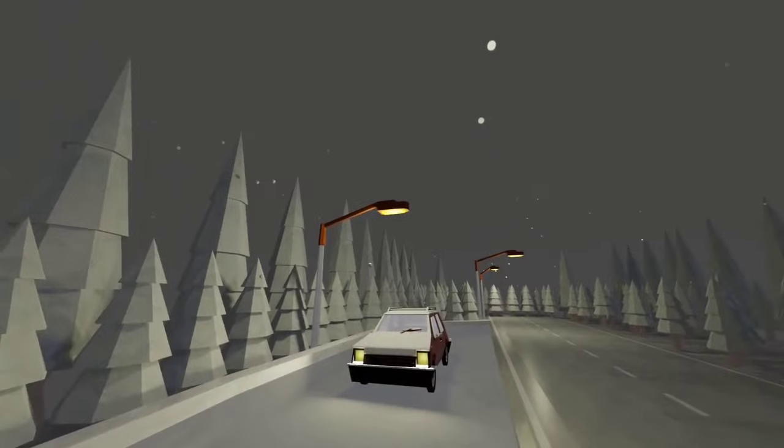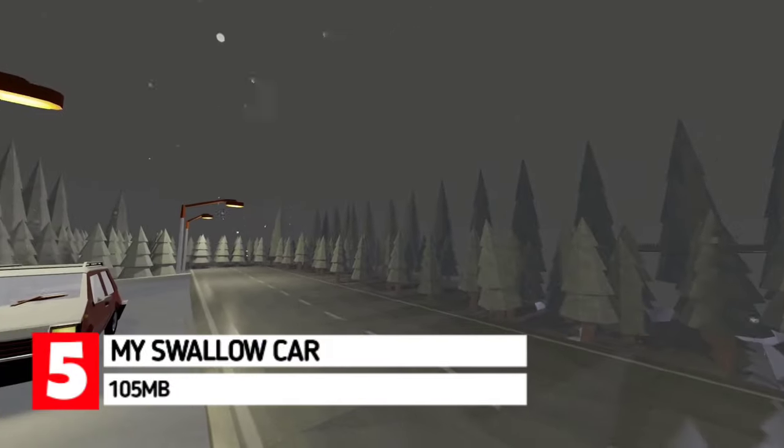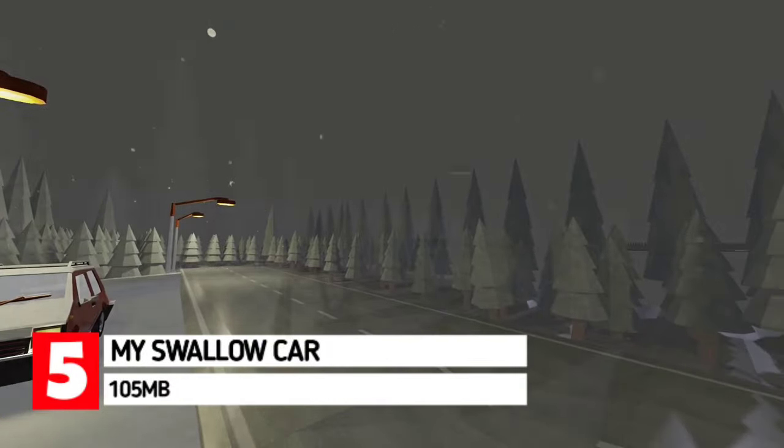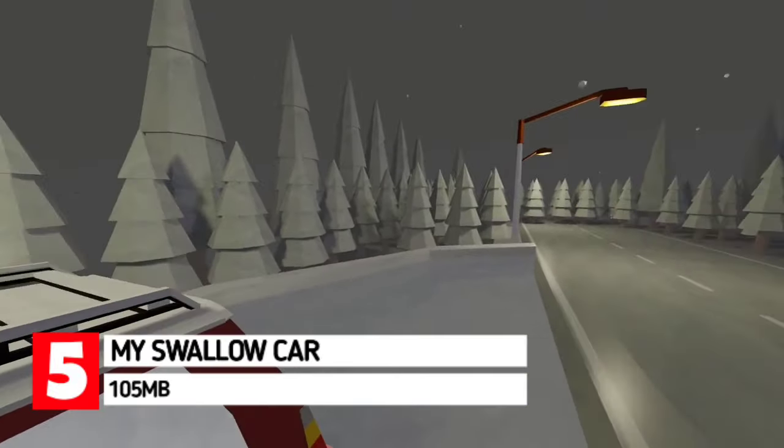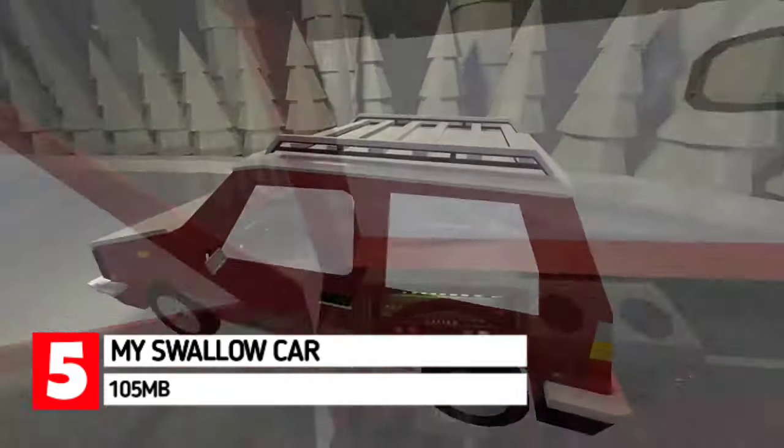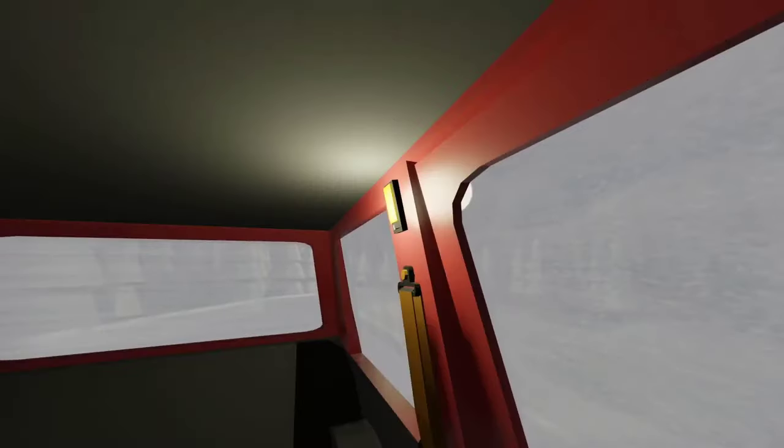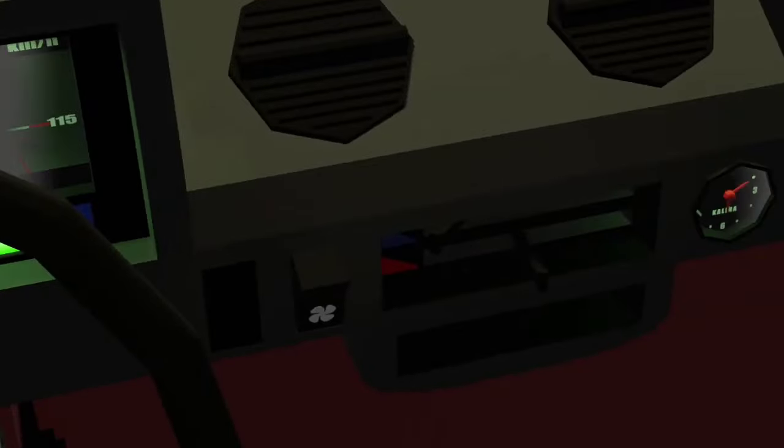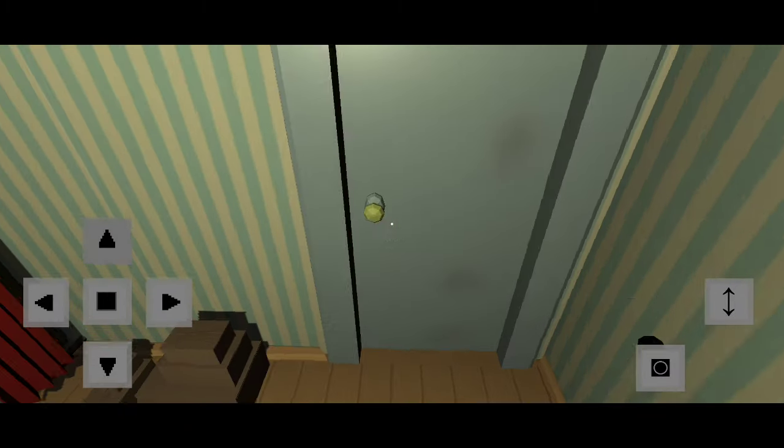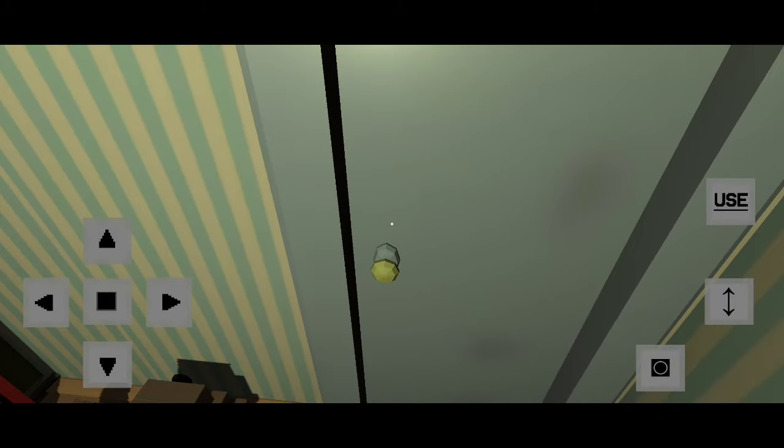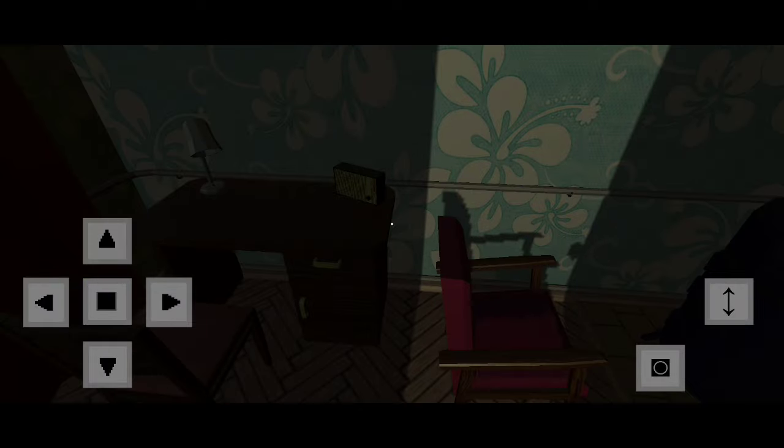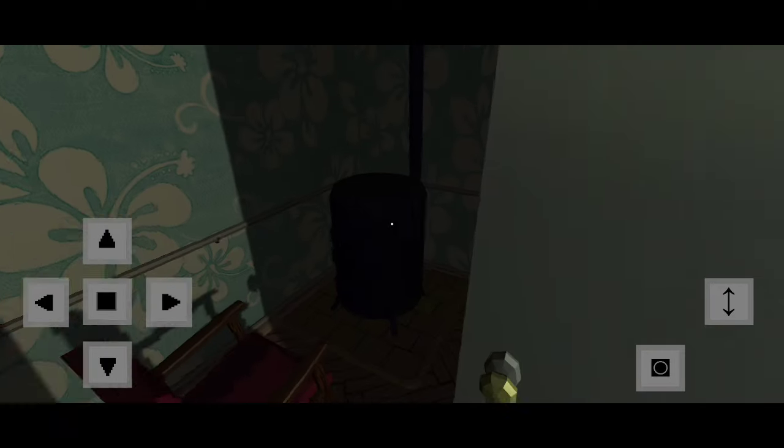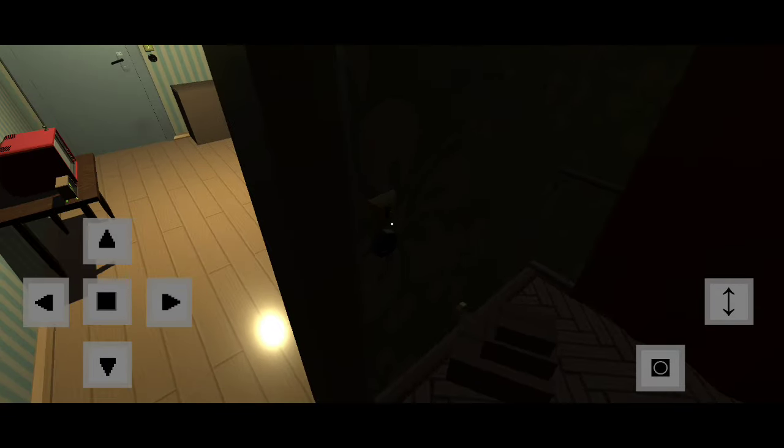Coming up next on the list we have My Swallow Car. My Swallow Car is yet another cool realistic car simulator of today's list that is going to entice you with its realistic simulation and interactive elements. You start the game by randomly spawning in a house deep in a snowy forest. You have only one mission: fix up your wrecked car and get it to turn on and then hop on to start driving.